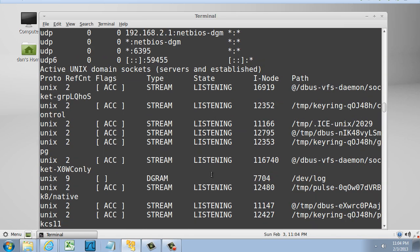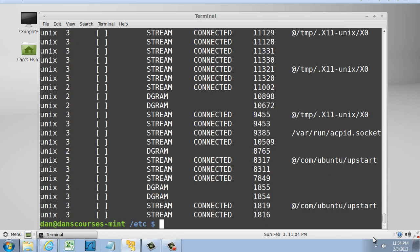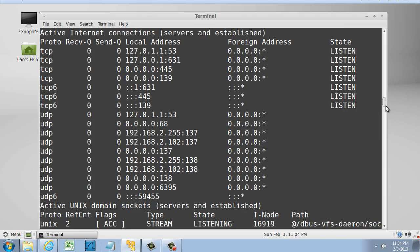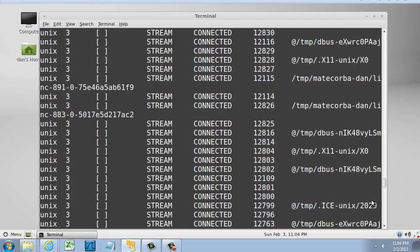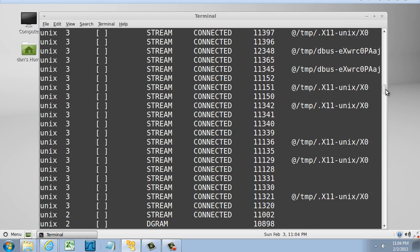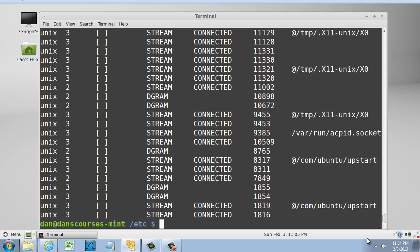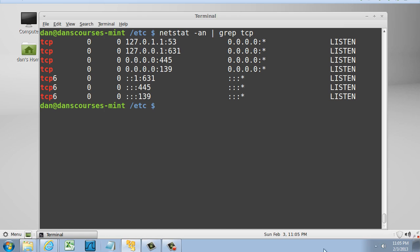And then I'm going to do a netstat A, N for numbers. And once again, too much output. So what we want to do is we want to isolate this output. If I wanted to, for instance, isolate it just for the TCP connections, what I could do is I could say netstat, we want all and we want numbers, and then let's just pipe this to grep and look for just the TCP connections. And if we do that, we can see there's the results for TCP.